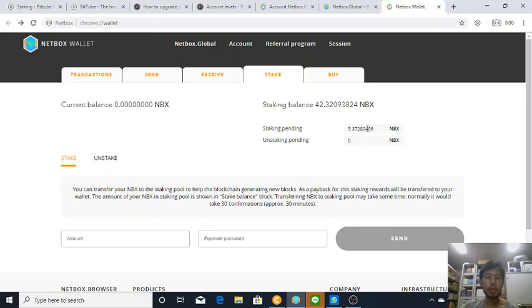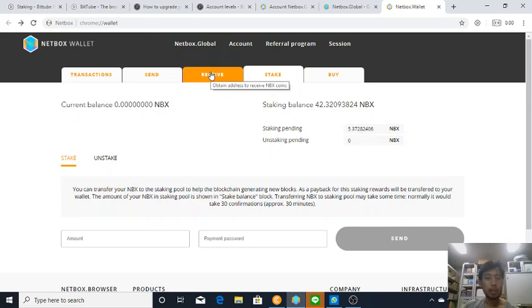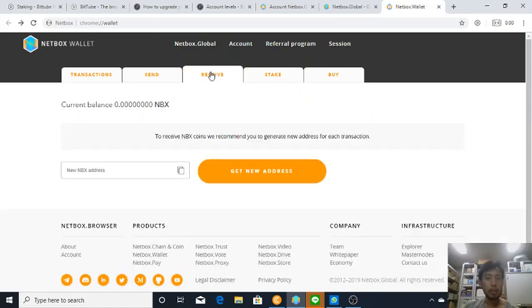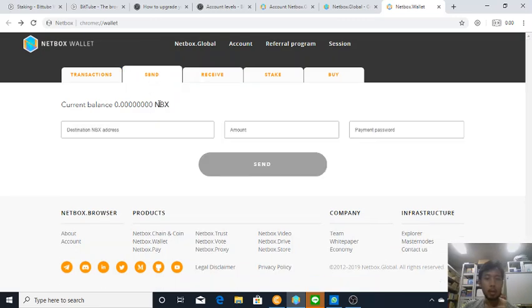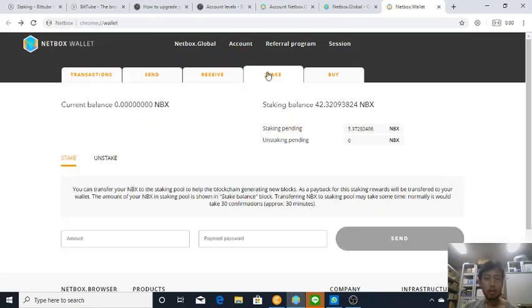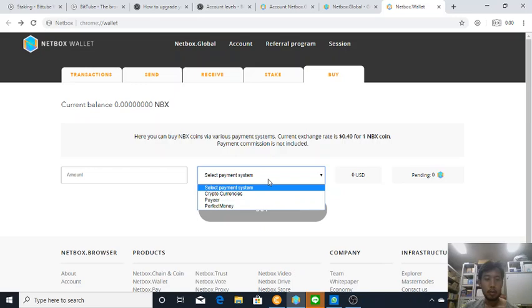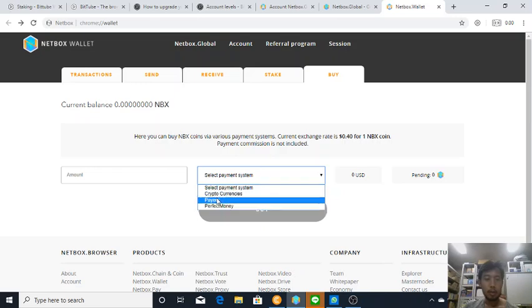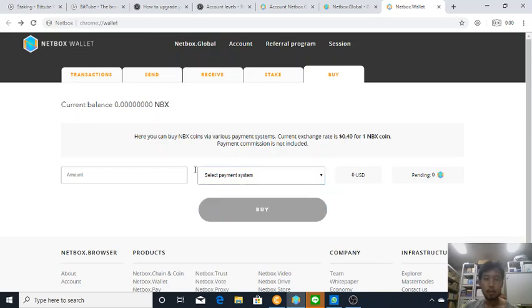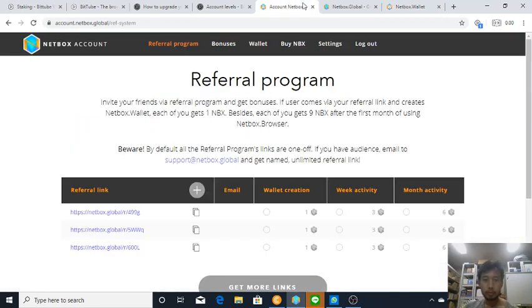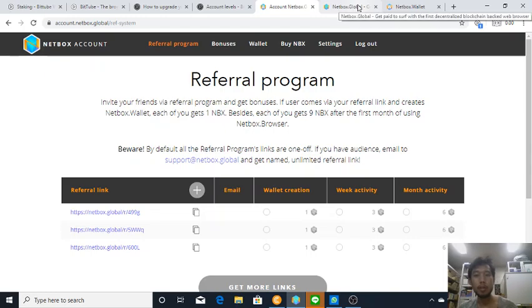Oh no it's still staking pending. In the wallet you can receive Netbox, you can send, you can stake, you can buy using cryptocurrencies.